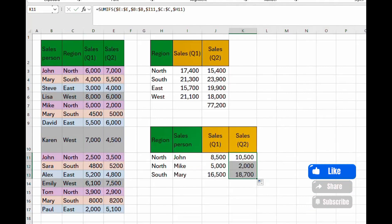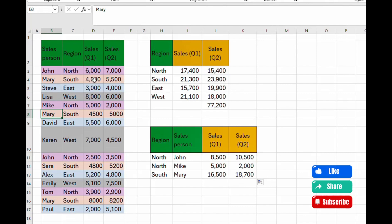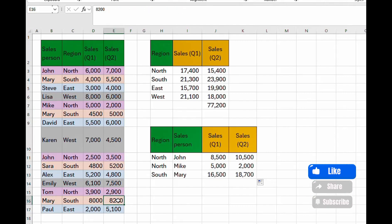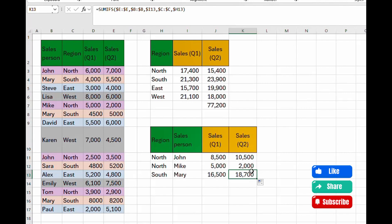Let's verify the results. For South and Mary: we find two Mary entries in quarter one — 4,000 and 4,500 equals 8,500, plus another 8,000 gives 16,500. For quarter two, Mary has 8,200 and 5,000 giving 13,200, plus another entry totaling 18,700 — which matches our formula. That's how you use SUMIF and SUMIFS. If you have questions, leave them in the comments. Please subscribe, like, and share. Thank you!